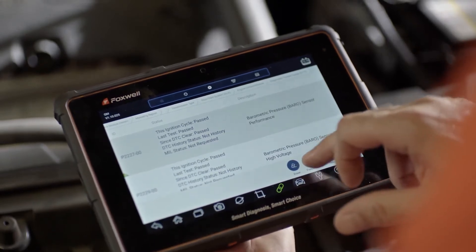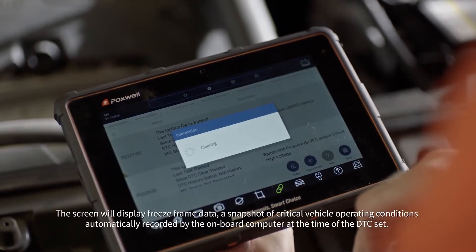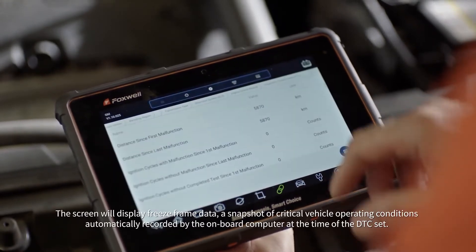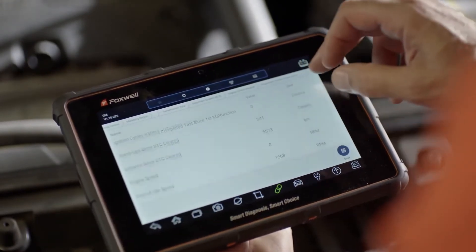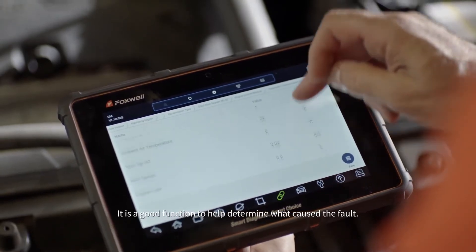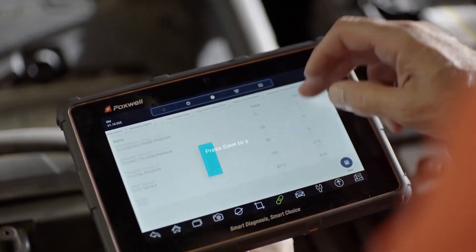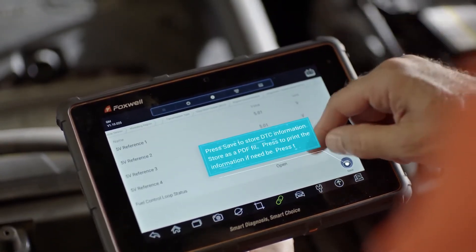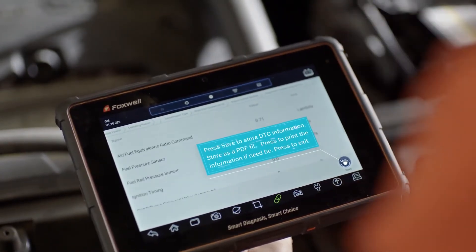Click Freeze Frame. The screen will display freeze frame data, which is a snapshot of key vehicle operation status automatically recorded by the onboard computer when a DTC is set. It helps to determine the cause of the fault.